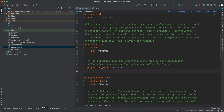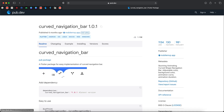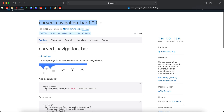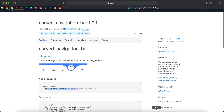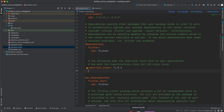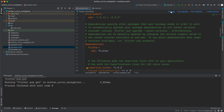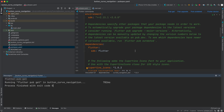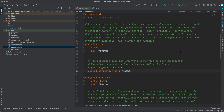The first thing we will do is go to pubspec.yaml and add a library. We will use the library 'curve_animation_bar'. I will copy it from here, paste it in, click pub get, and wait for it to finish loading.